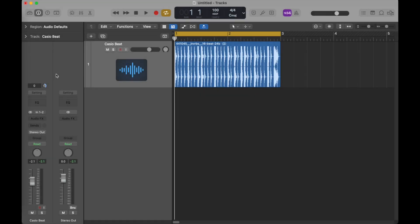Hey y'all! Today I want to quickly show you one way to set up a feedback loop in your DAW. I'm going to do this in Logic today, but everything I do here could be done in Pro Tools, in Reaper, whatever DAW that you're using.